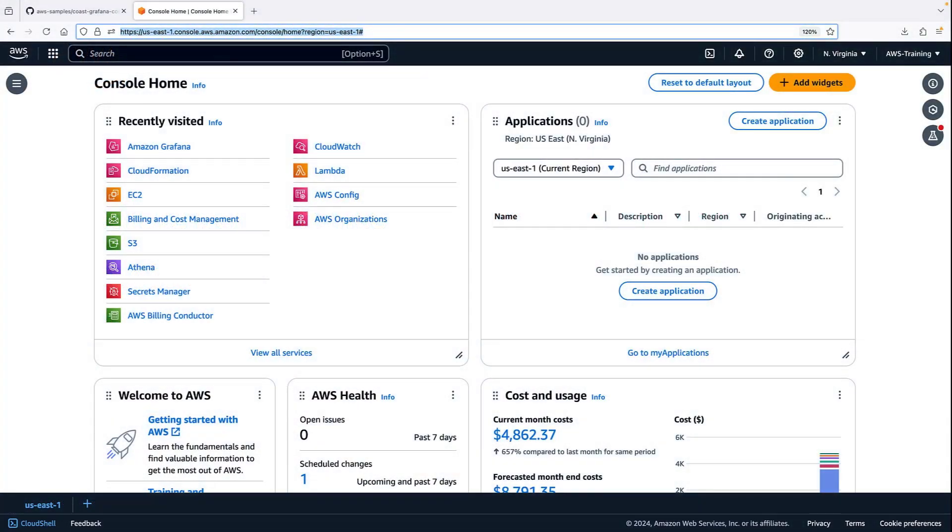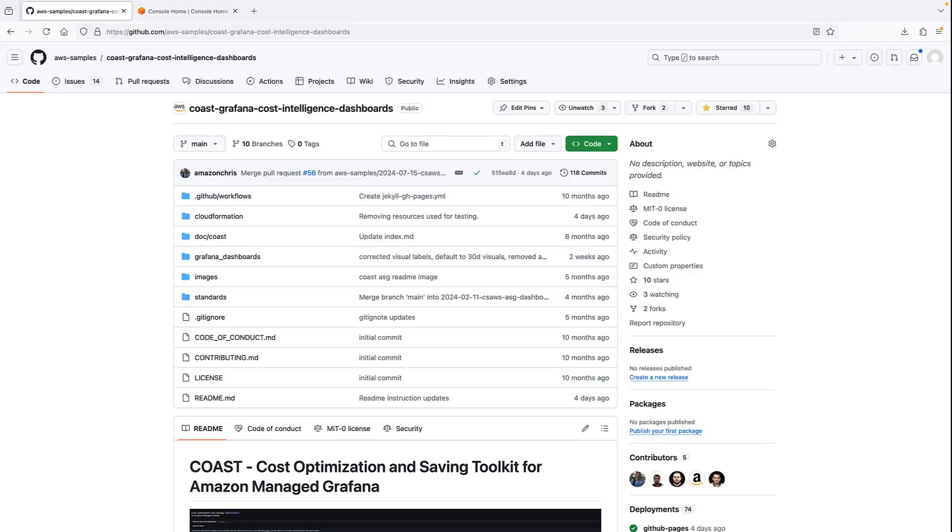We'll begin by walking through the process of deploying COAST. COAST is deployed to Amazon-managed Grafana using AWS CloudFormation templates, which are available from this repository on GitHub. The location for this page is provided in the links to this video.